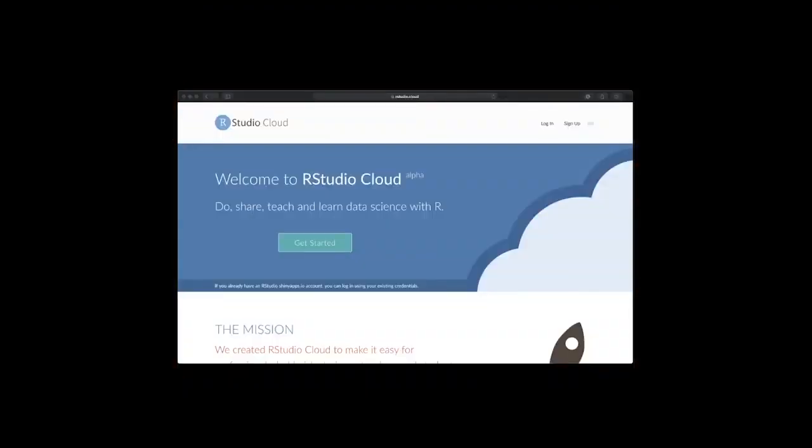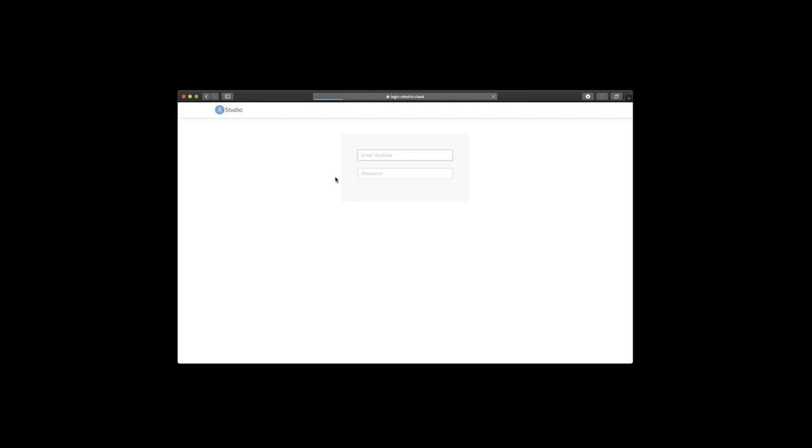In this install video we will go over installing RStudio Cloud and the Slack software that we use to communicate in class. So first you need to navigate to rstudio.cloud. This is what the website looks like and if you click on sign up you'll be able to enter in your name, email, choose a password, and then you will have access to RStudio Cloud.